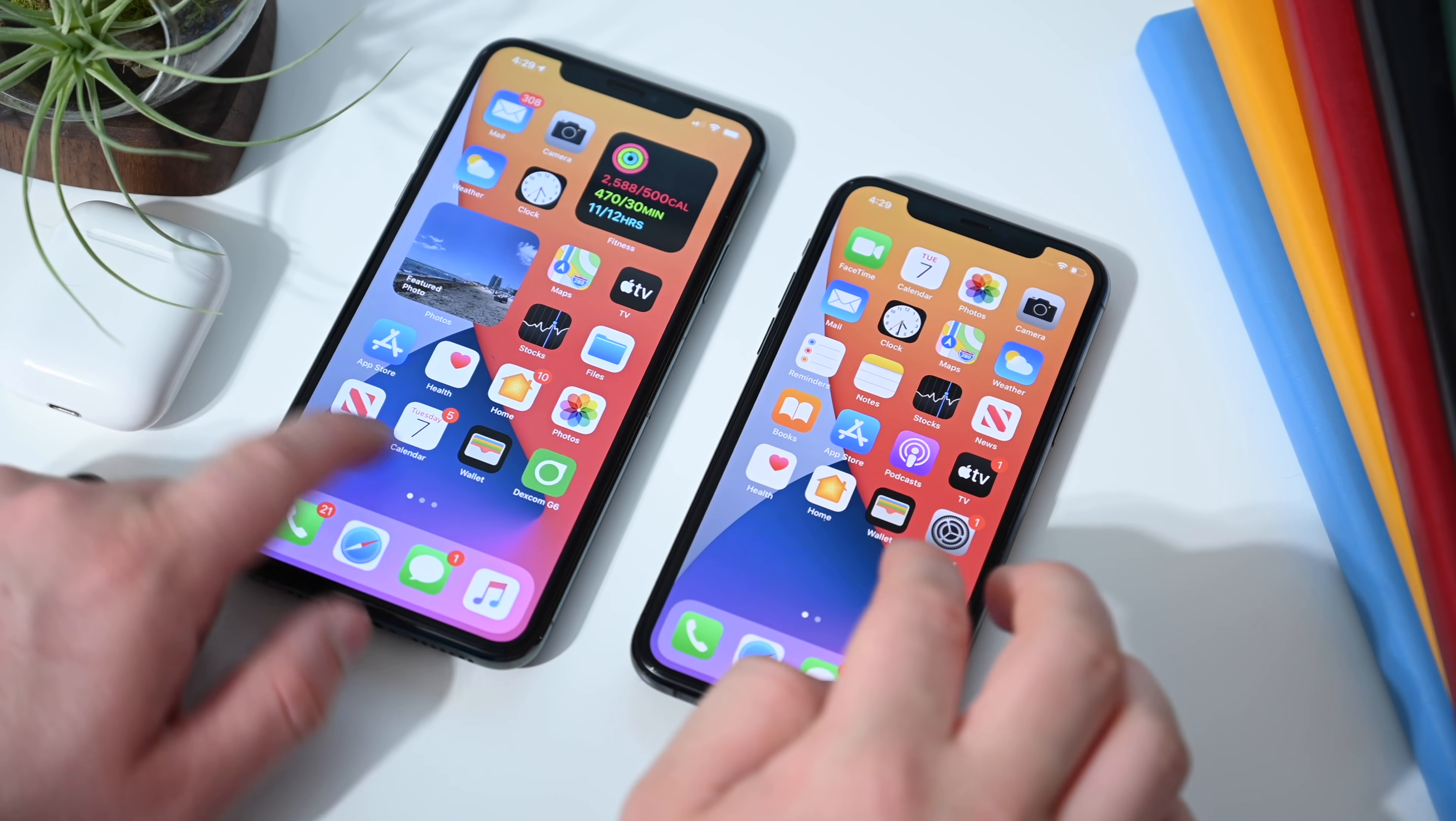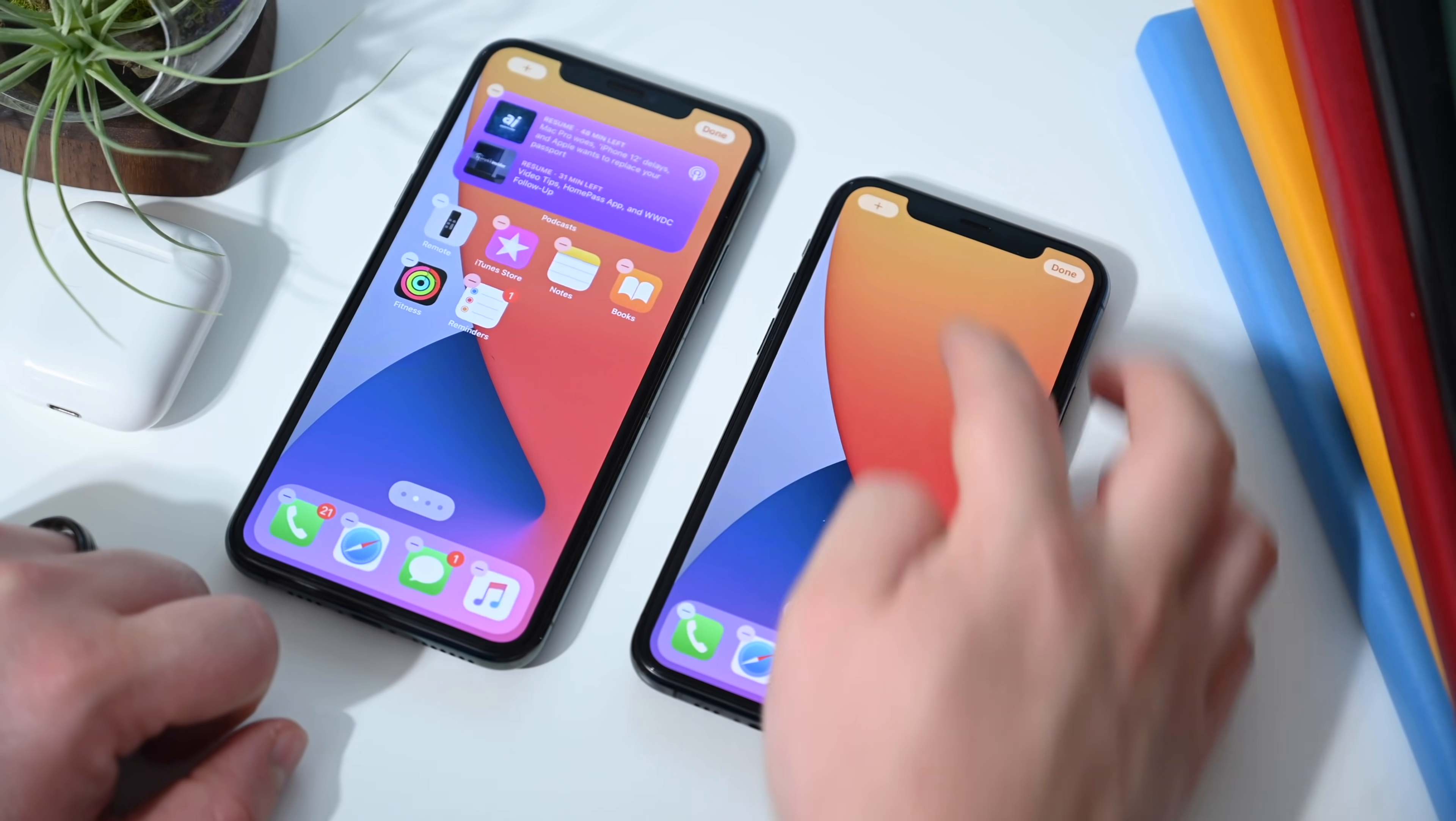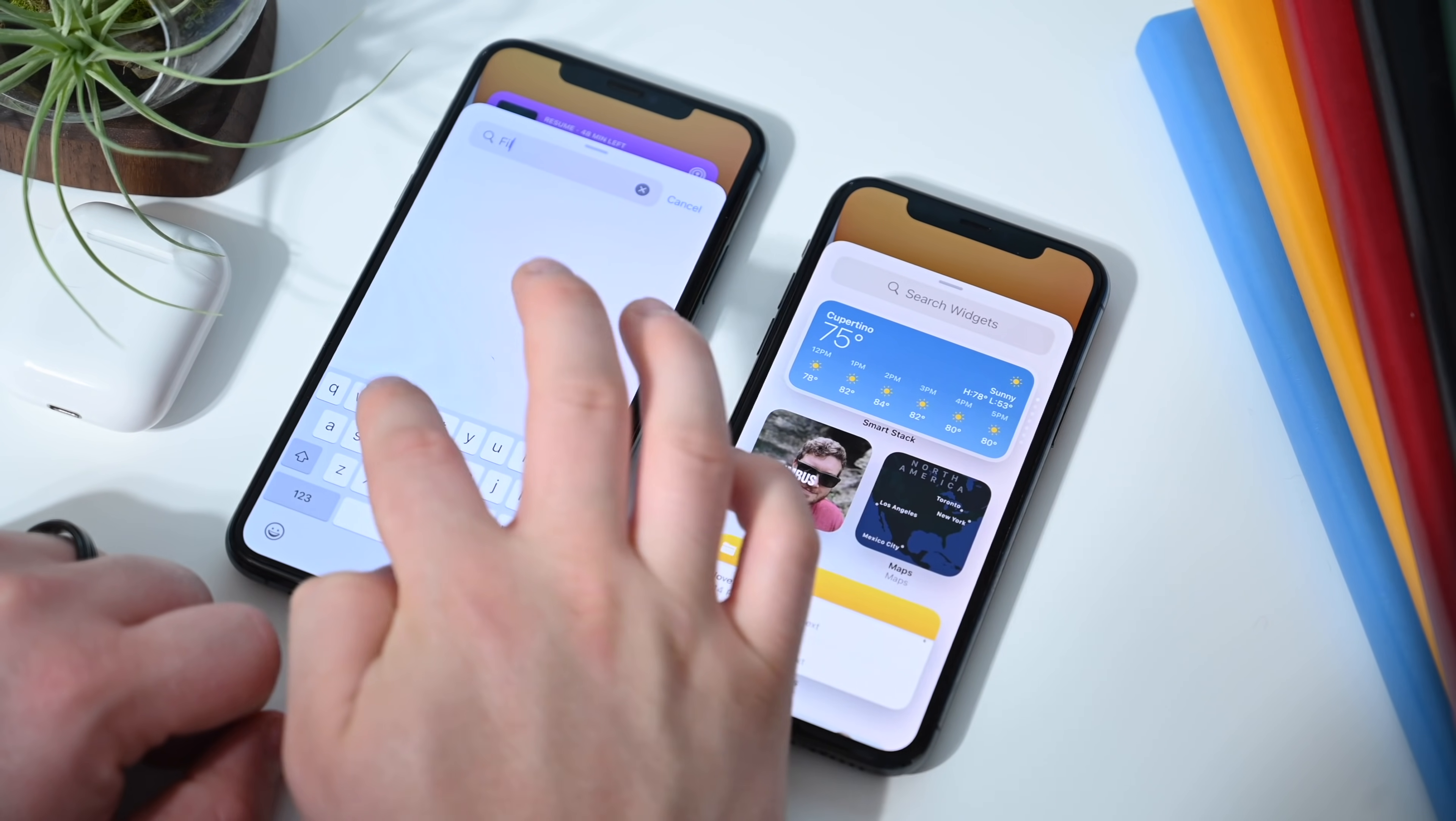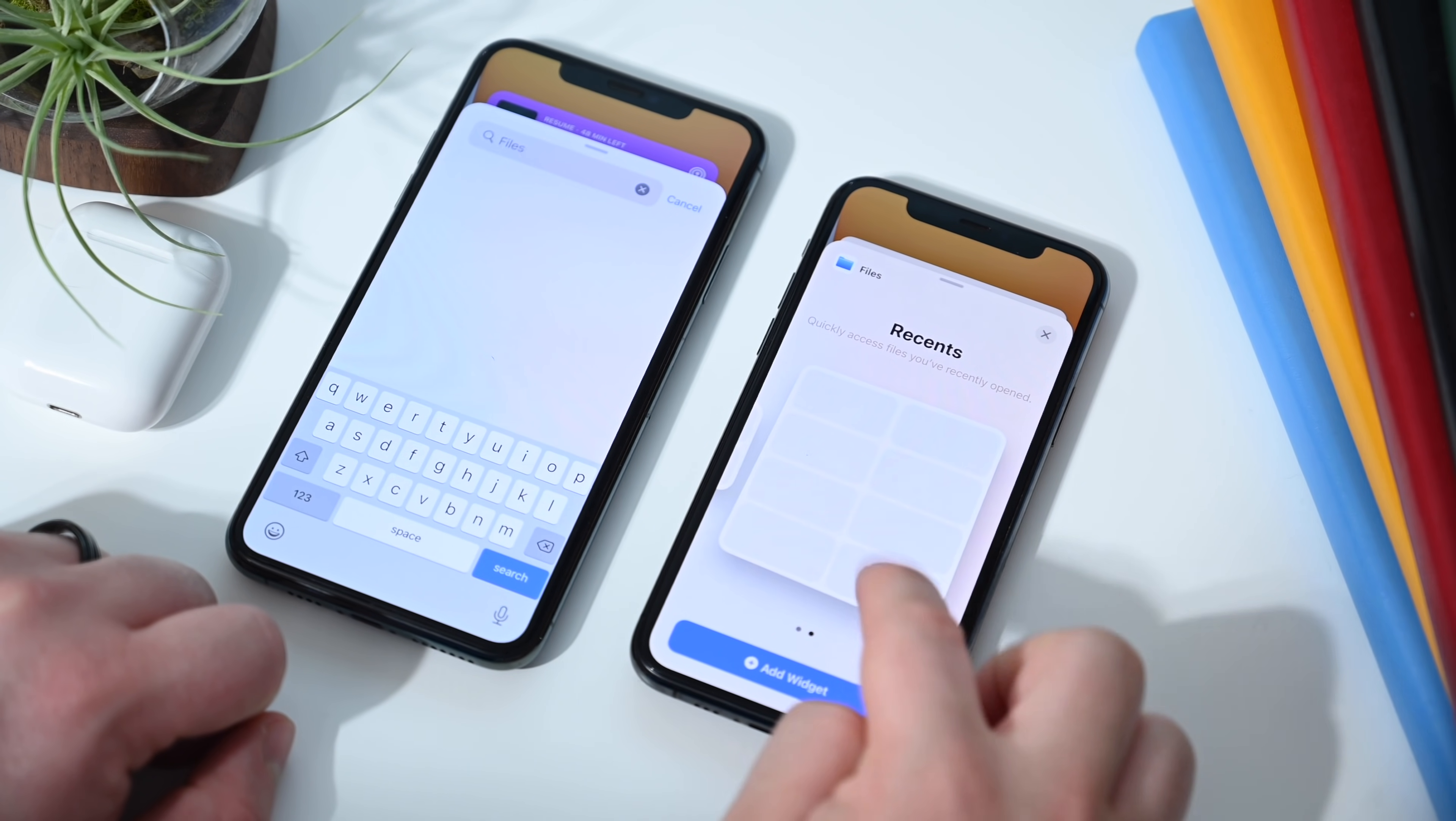Widgets are a big thing in iOS 14 and Apple has continued to improve them in the second beta. When we jump into jiggle mode and tap on that plus button, if we search for files on our initial build of iOS 14, nothing comes up. But in the new version, we do have new options for file widgets.